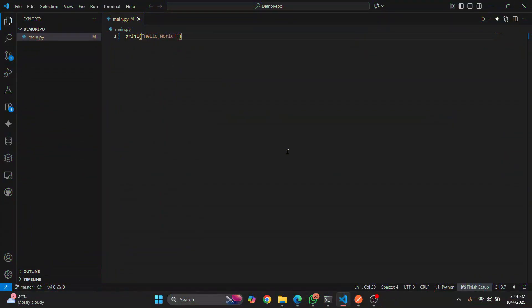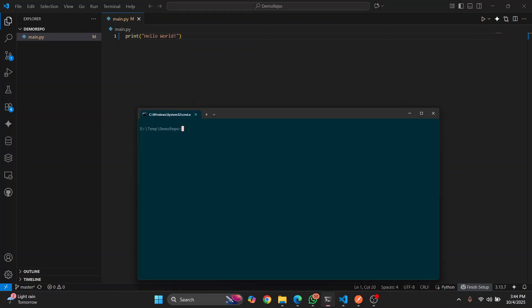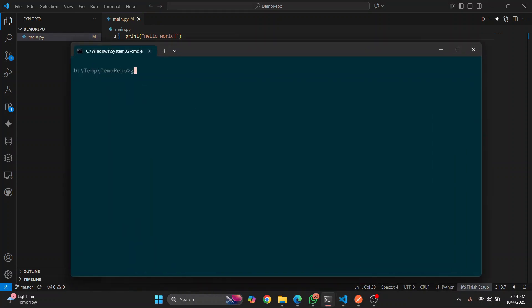I have this code here and I just wrote this and I want to push it to my GitHub repository. So I'll just do git commit new change and let's try to push it.